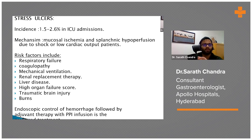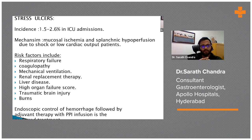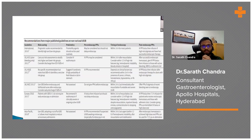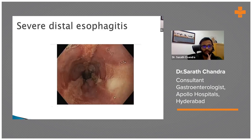Stress ulcers have an incidence of about 1.5 to 2.5 percent in ICUs. Risk factors include mechanical ventilation, liver disease, burns, and respiratory illness. Usually PPI prophylaxis is sufficient for these patients. These are various guidelines and recommendations for non-ulcer upper GI bleeds.